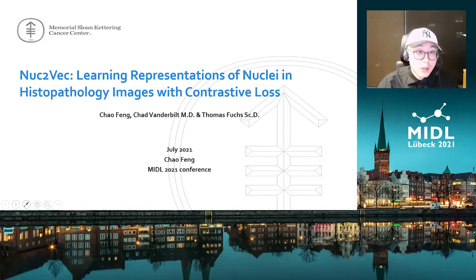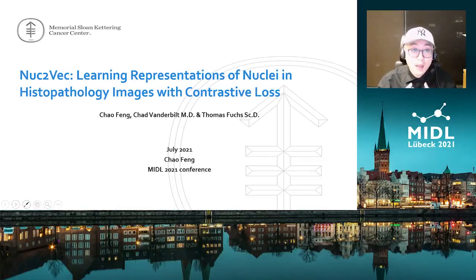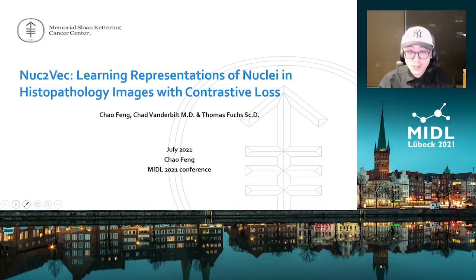Hello everyone. It is my honor today to present to you our work, Nuke2Vec: Learning Representations of Nuclei in Histopathology Images with Contrastive Loss.